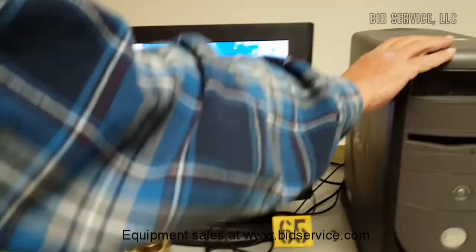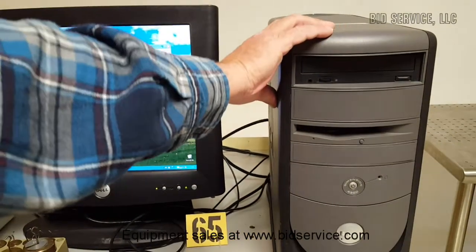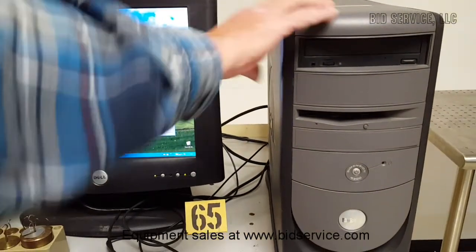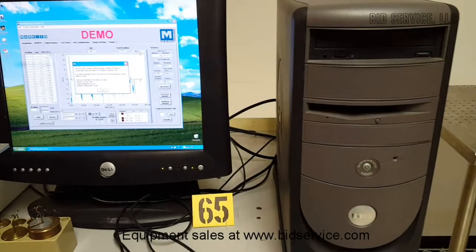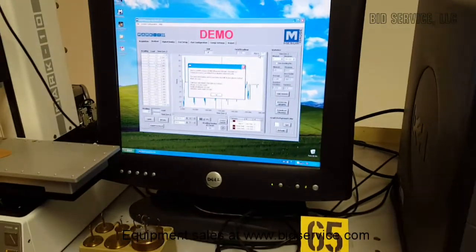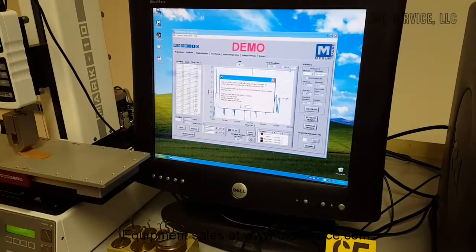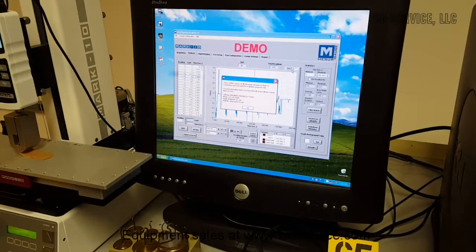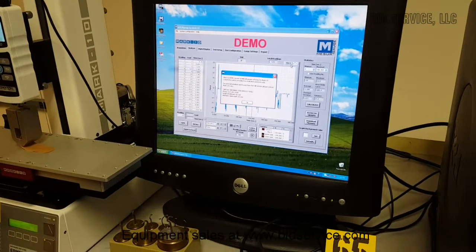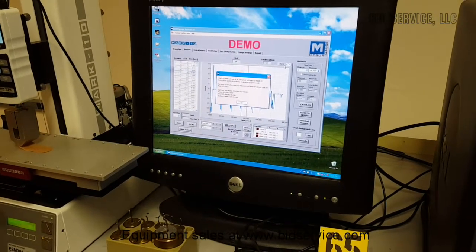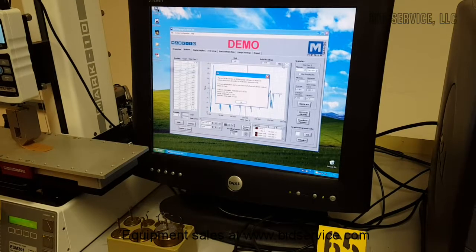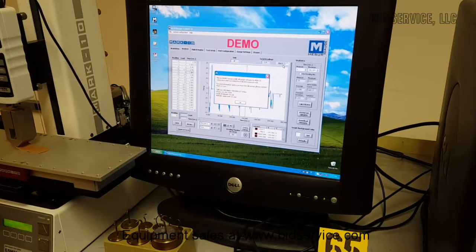So here we start. We've got our Dell Dimension computer. It has Windows XP Professional loaded on it. The administrator account is the only account and the guest account. There is no password for the administrator account. All you need to do is press enter. It comes with the mouse, keyboard, and the monitor.